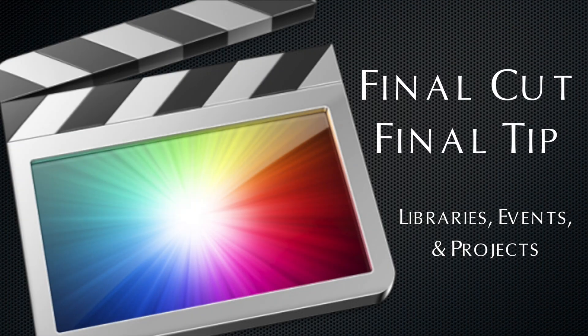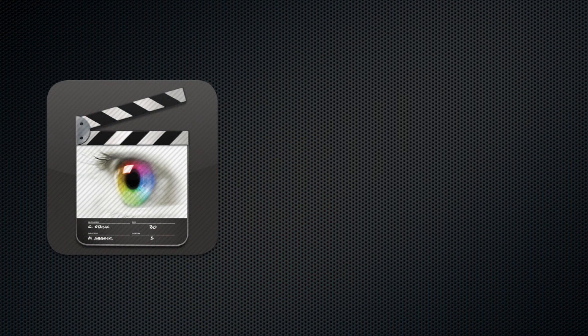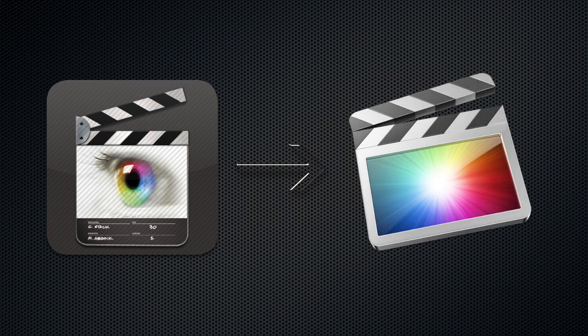Hello everyone and welcome to the Final Cut Final Tip here at McMinnville Community Media. Within the last couple of months we upgraded our edit suite to Final Cut Pro 10. I'm going to talk a little bit about setting up your project with the new software.